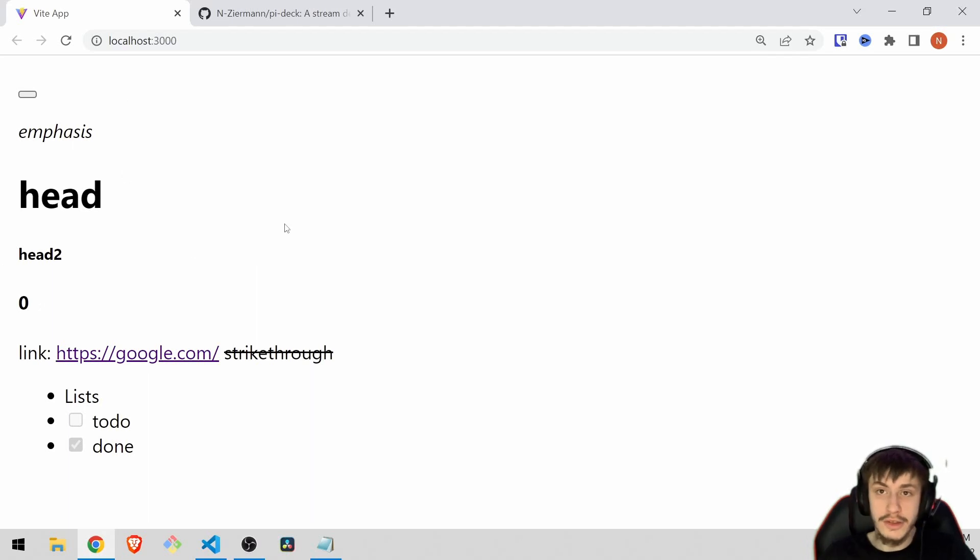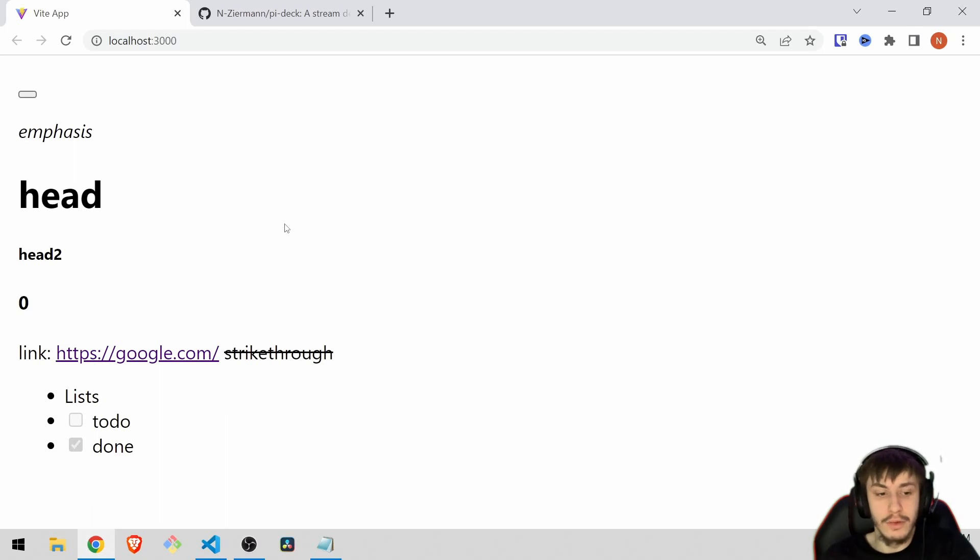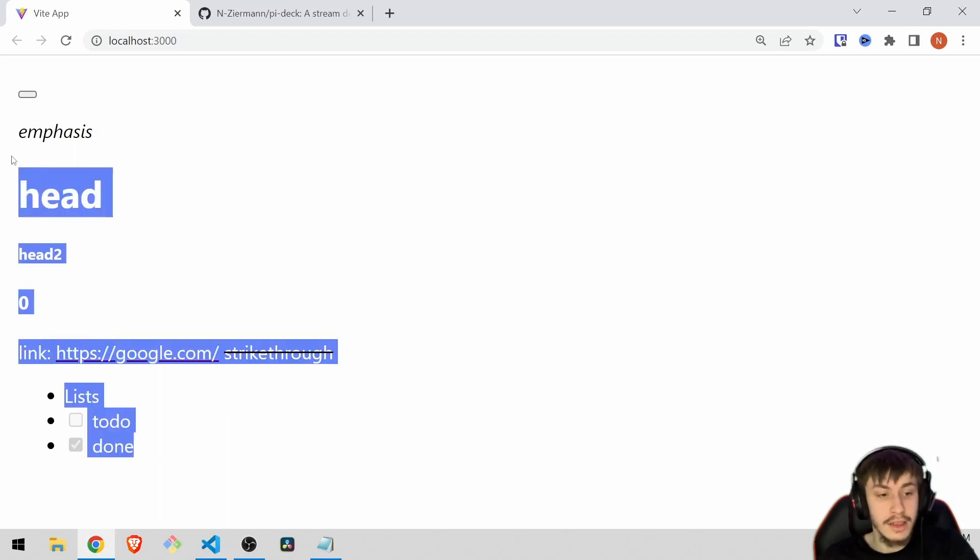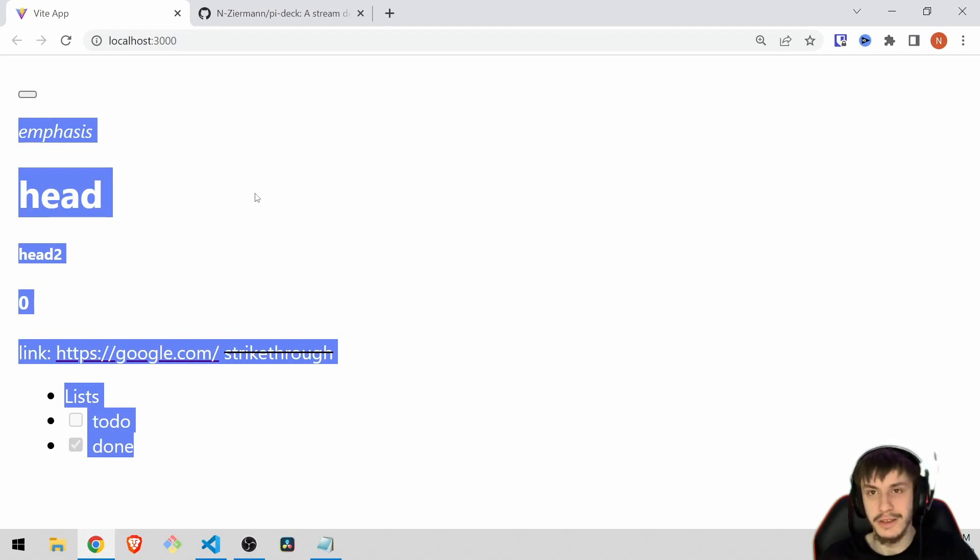And also what you could do would be things like styling the text or basically doing whatever you want. This is converted to real HTML elements so there are basically no borders you would need to go through to style it in any way you like, like adding a dark mode or whatever.